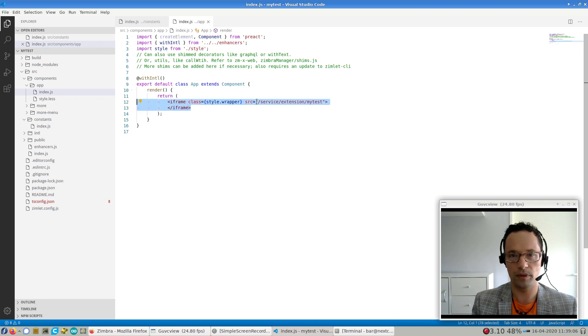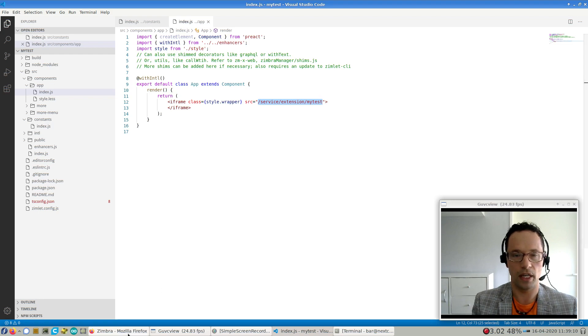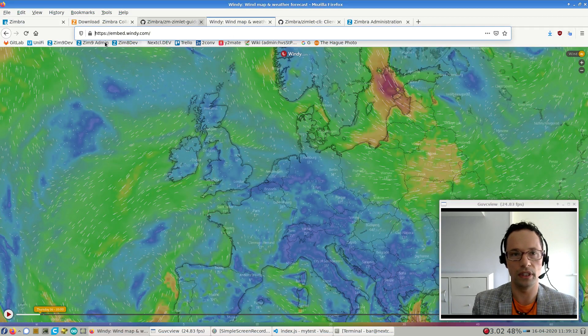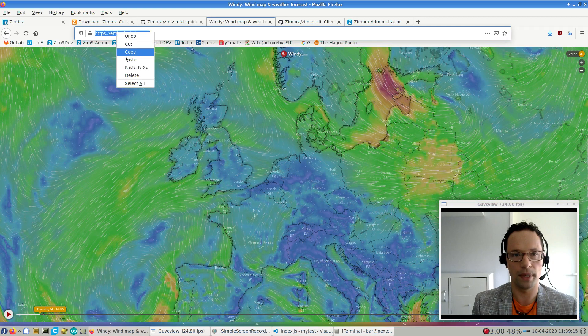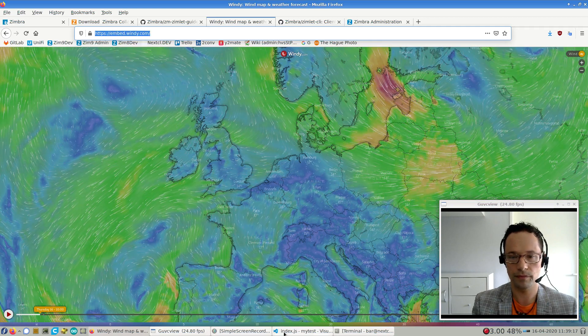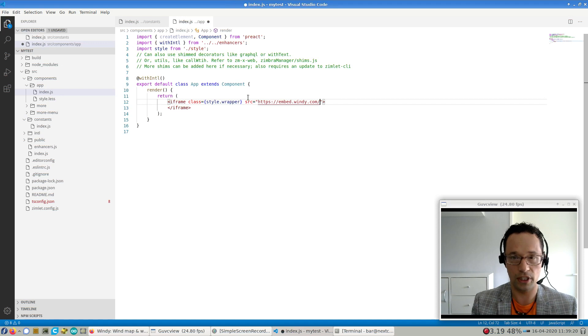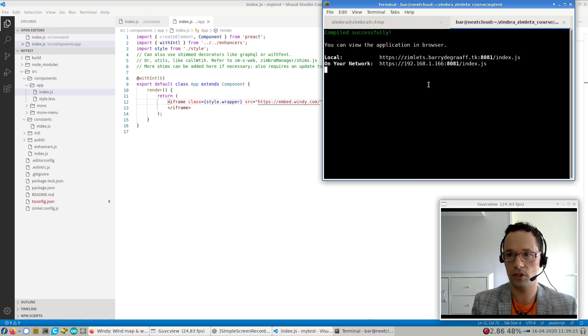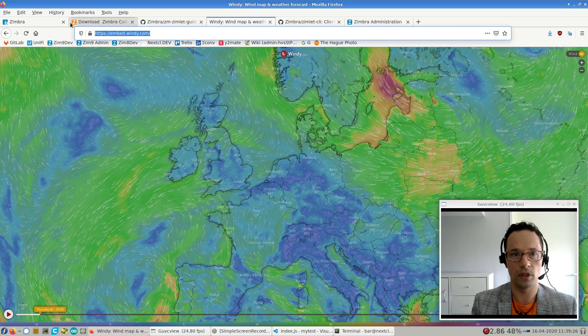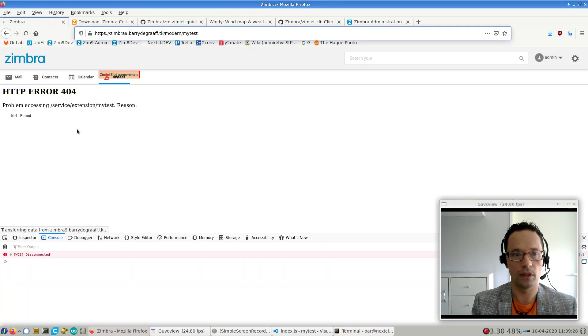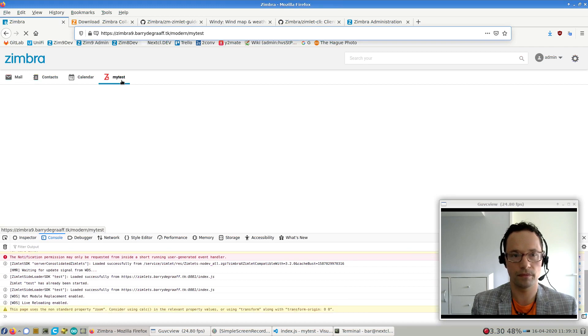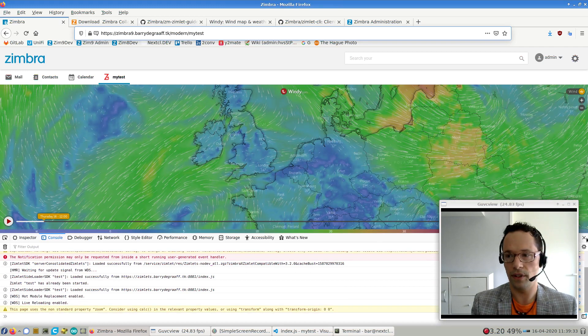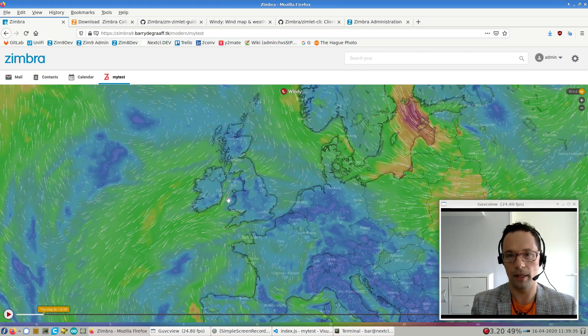Anyway, at this point, you can see that this URL is not correct. So what I'm going to do is I'm just going to go to embedwindy.com. I'm going to copy-paste it right here. And I'm just going to save it. And you'll notice that it will just keep running. And if I go to the UI and reload, you'll see that it will just start working. And there we have our weather Zimlet.